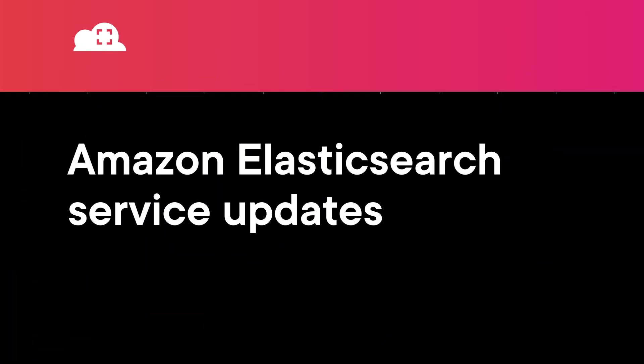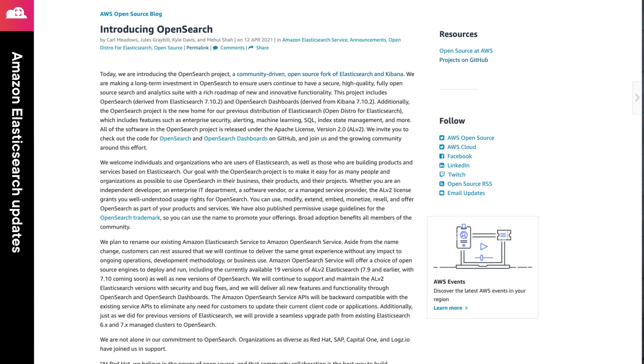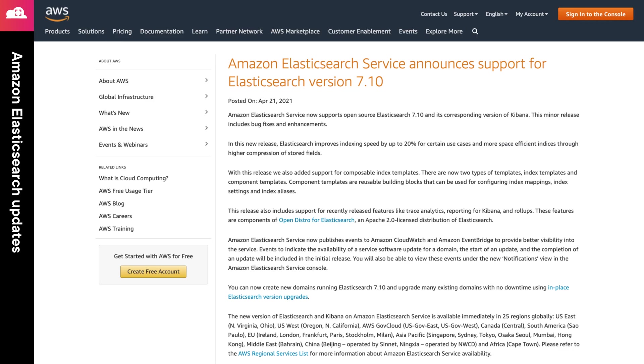This fork was derived from version 7.10.2. This new project will be named OpenSearch. This also means that in the near future, the Amazon Elasticsearch service will be renamed the Amazon OpenSearch service. Now, in addition to this announcement, AWS announced that the Amazon Elasticsearch service now supports version 7.10. This release brings some indexing performance improvements as well as composable index templates.